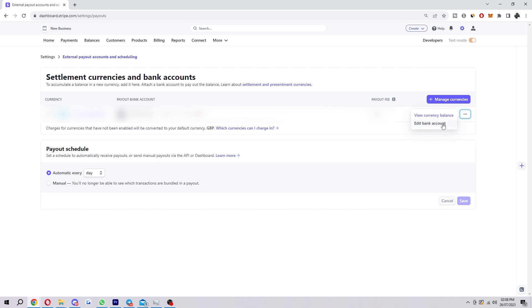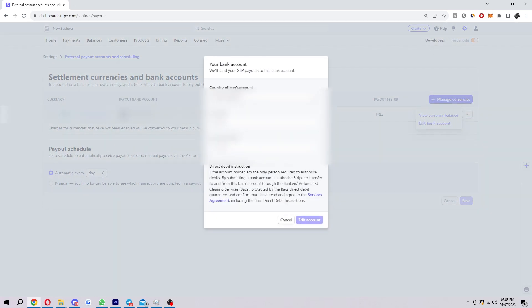So when we go ahead and click on that, we'll be able to choose the country of our bank account and depending on what country you choose will depend on what details they need from you. So because I'm from the UK, they're asking for my sort code and account number. But if you're from USA, it'll be slightly different.